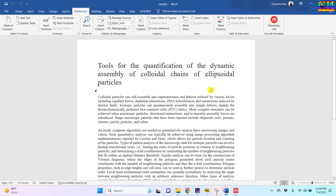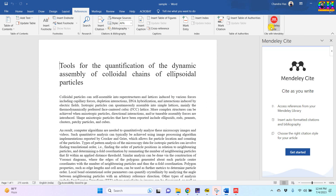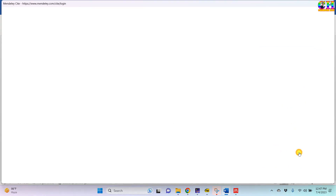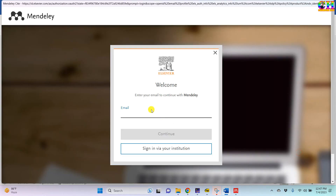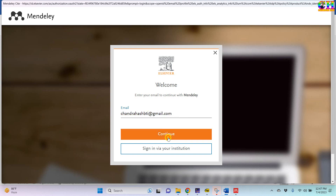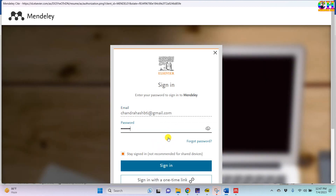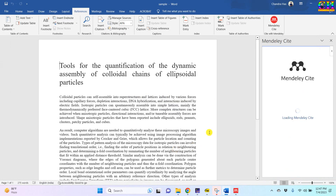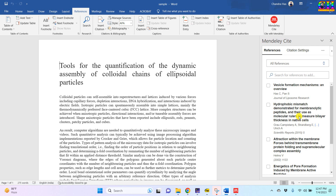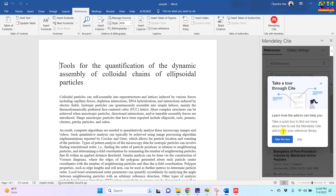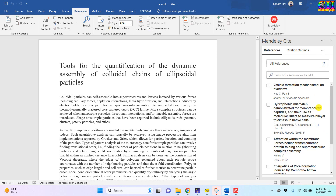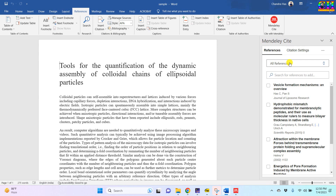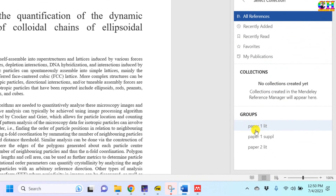Now go to your Word document and press 'Mendeley Cite', then 'Get Started'. Provide the email ID and password of the account that you have created. Now we can see all the references that we have added in Mendeley Desktop. We can also see all the groups which we have made — under the 'Groups' option we can see all the groups that we have created and all the references under a particular group.